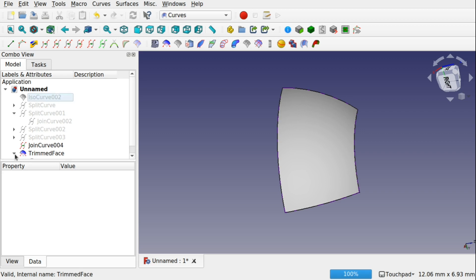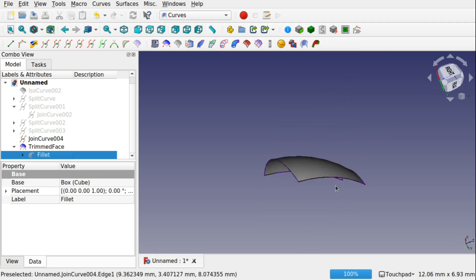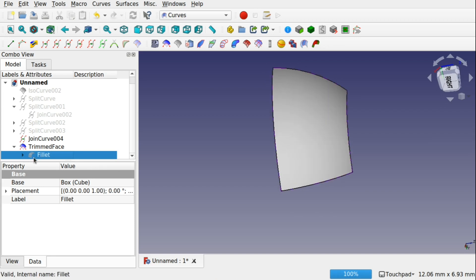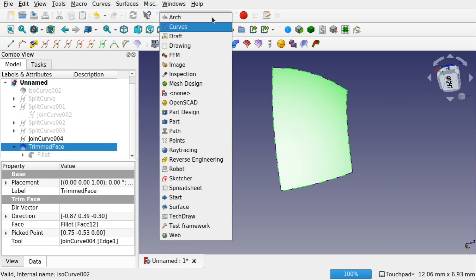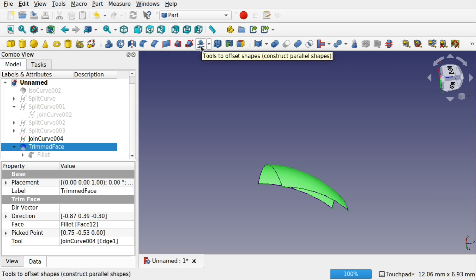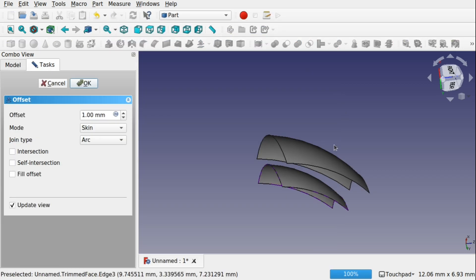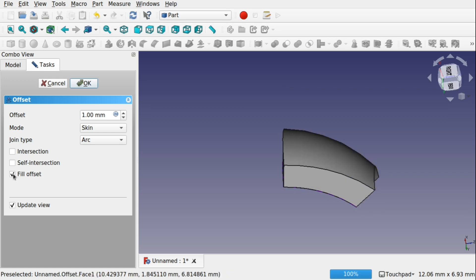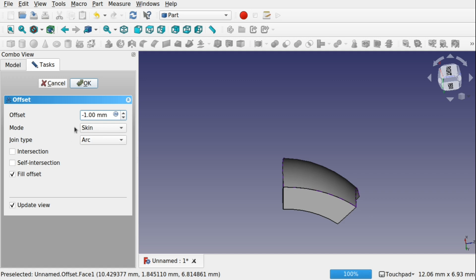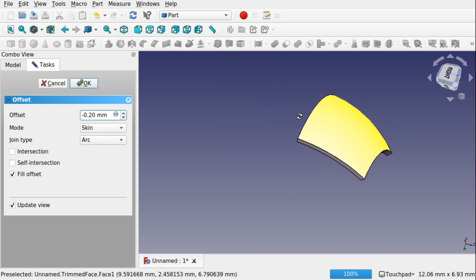Now I'm going to come into this trim face, bring back the original fillet, and give the trim face some depth. We can open this up and bring back the fillet. I'll click on the trim face and come over to Part. We're going to use the 3D offset tool, which is available in Part. That creates a 3D offset as you can see. We can fill the offset and make it inwards by using a minus number — I'm going to put something like 0.2.